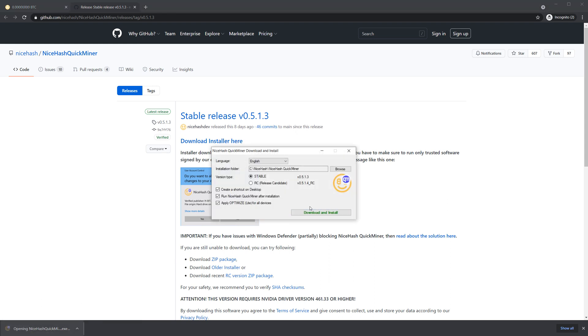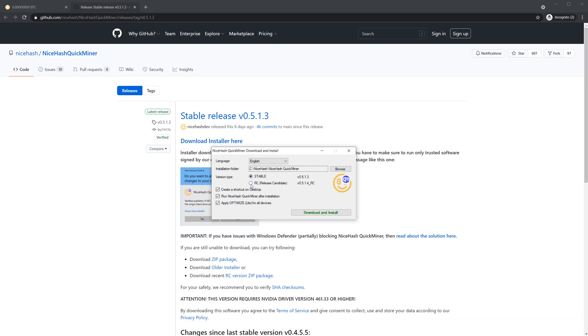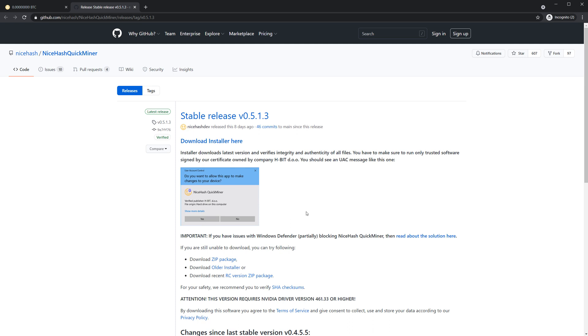Here you can set the installation folder and choose between stable and pre-release version. We recommend using a stable version, but if you want to get the latest features that are still in development you can also select a pre-release version. Now click download and install.